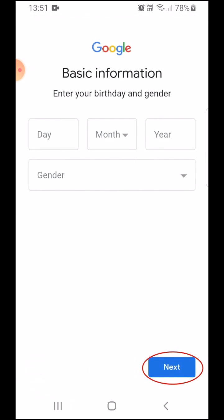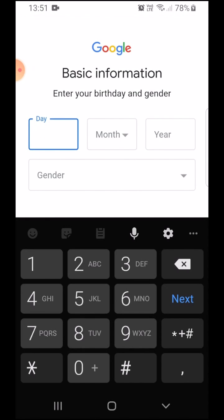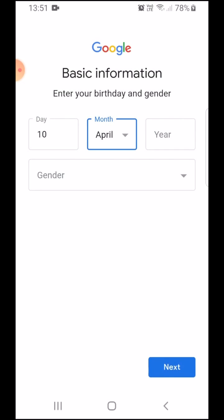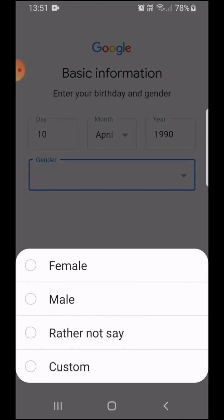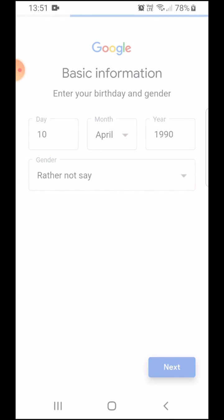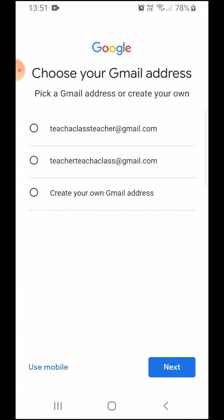Follow the instructions as depicted in this section of the video to complete registration on Gmail. It will give you an option to pick a Gmail account or you can create your own. So, I'm going to create my own.